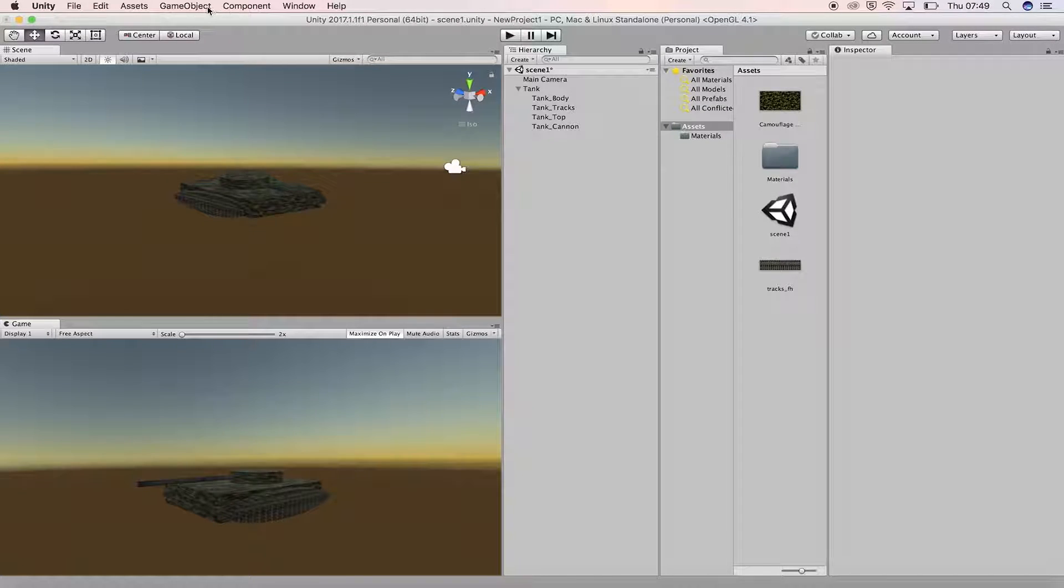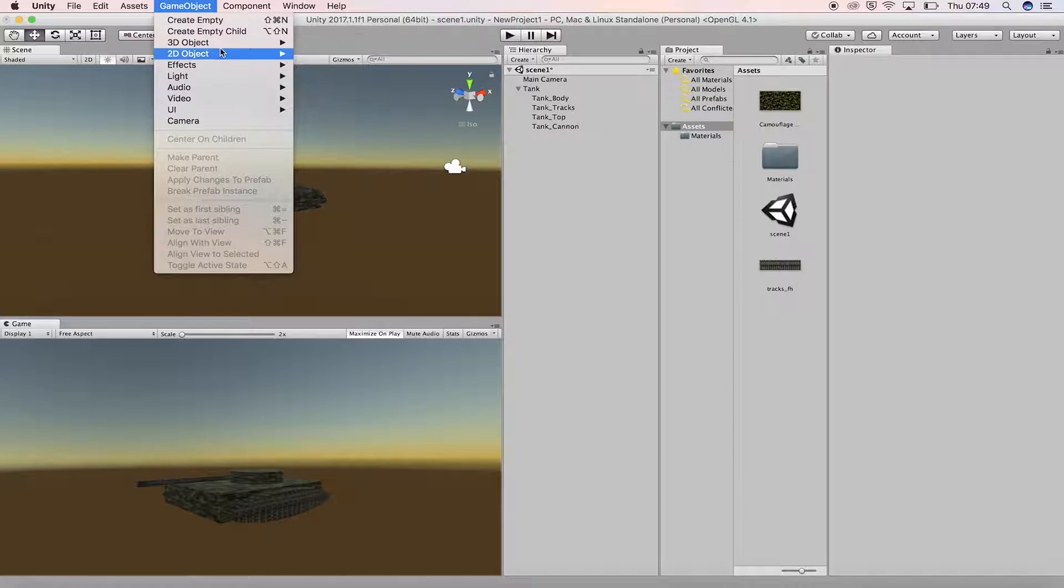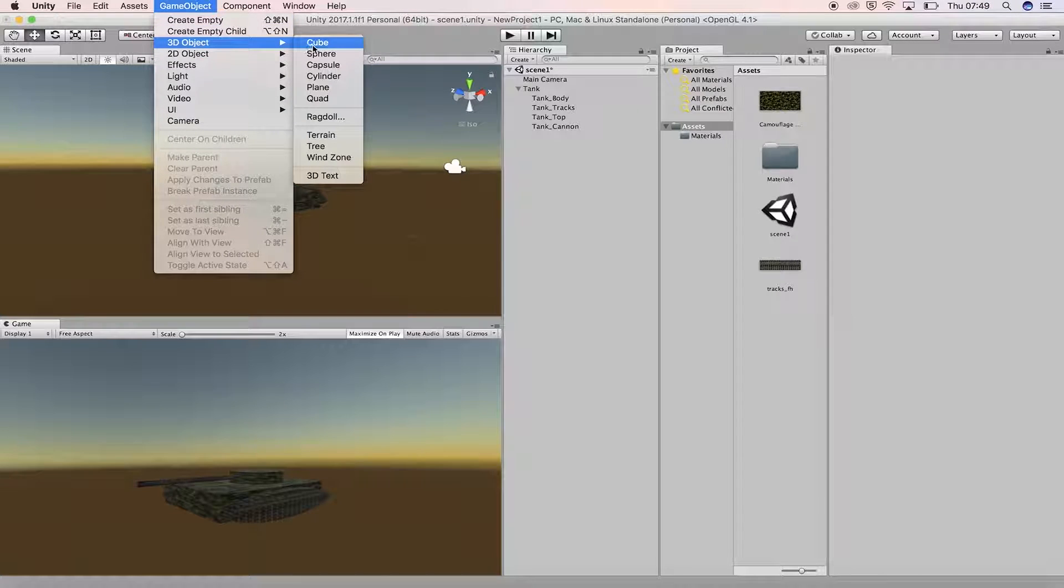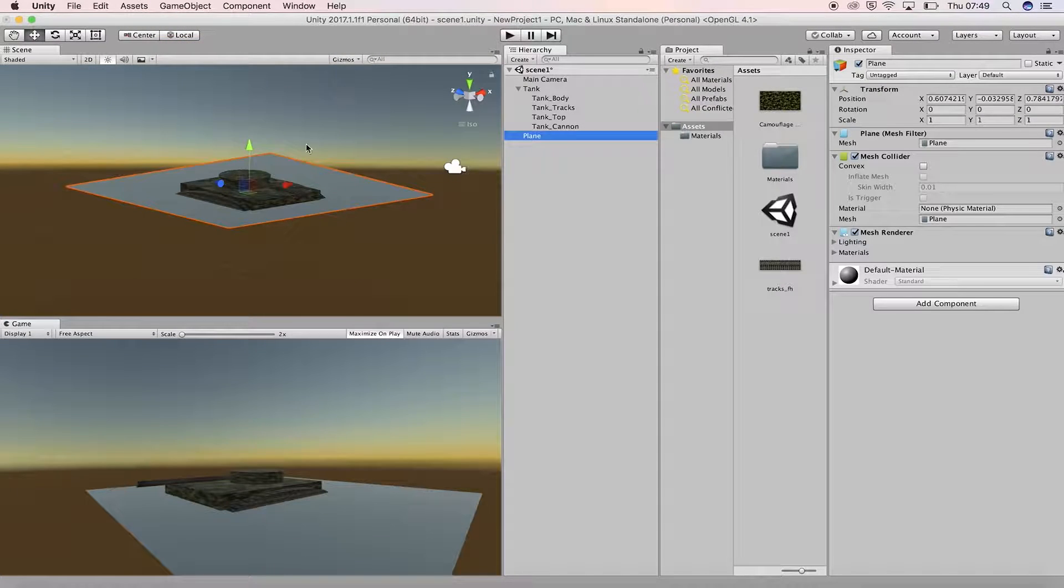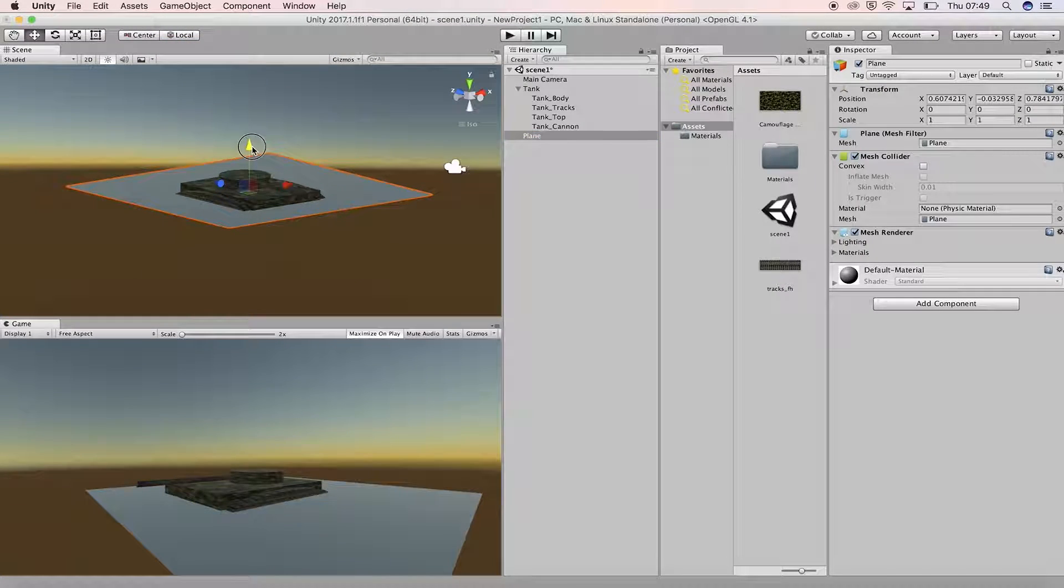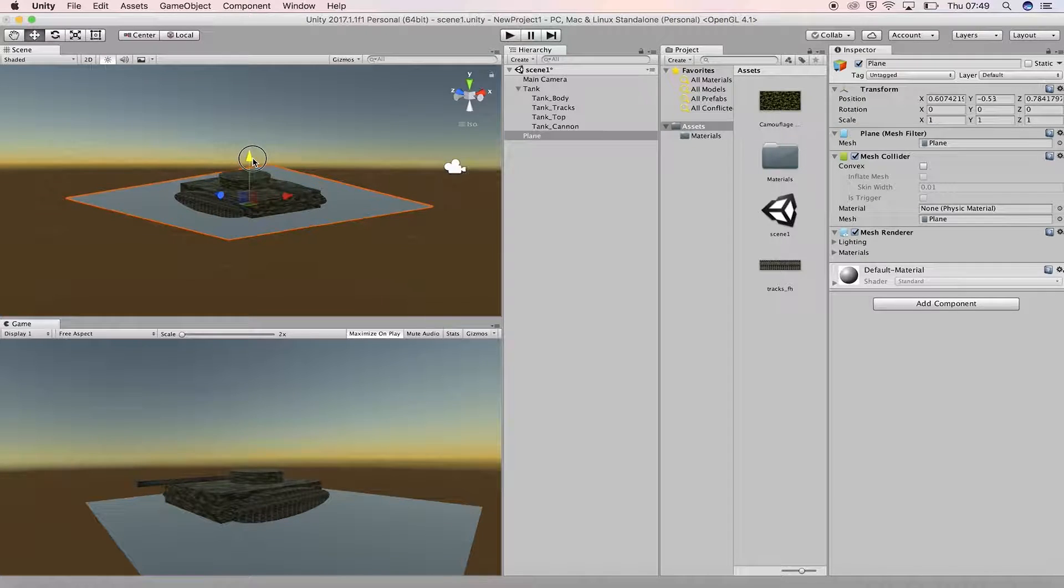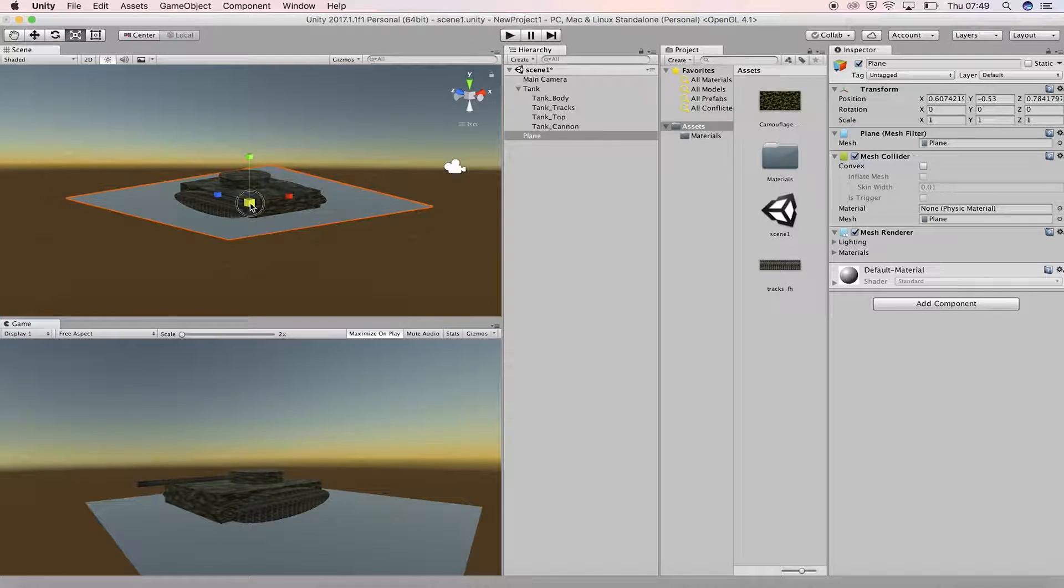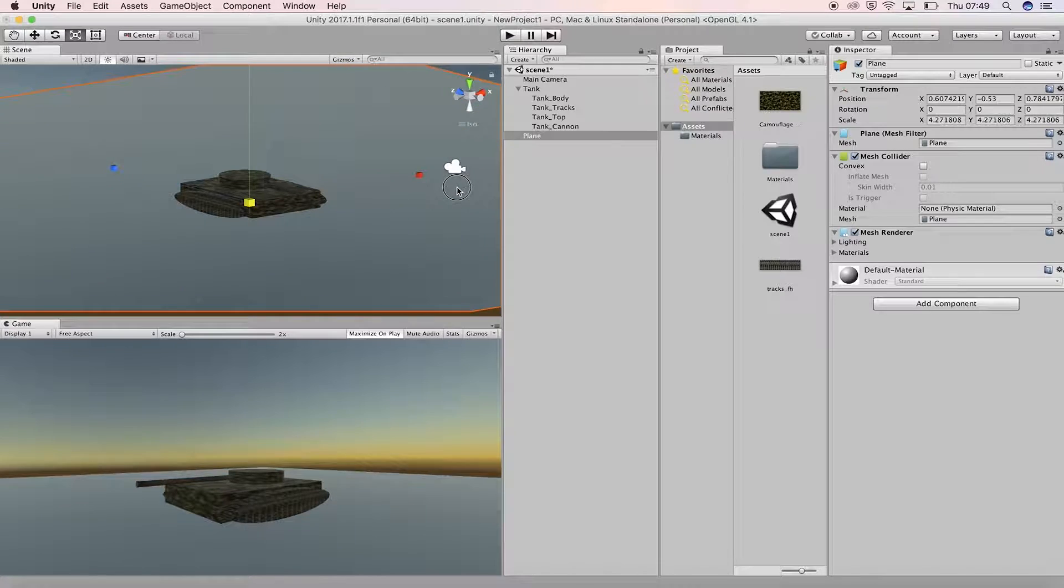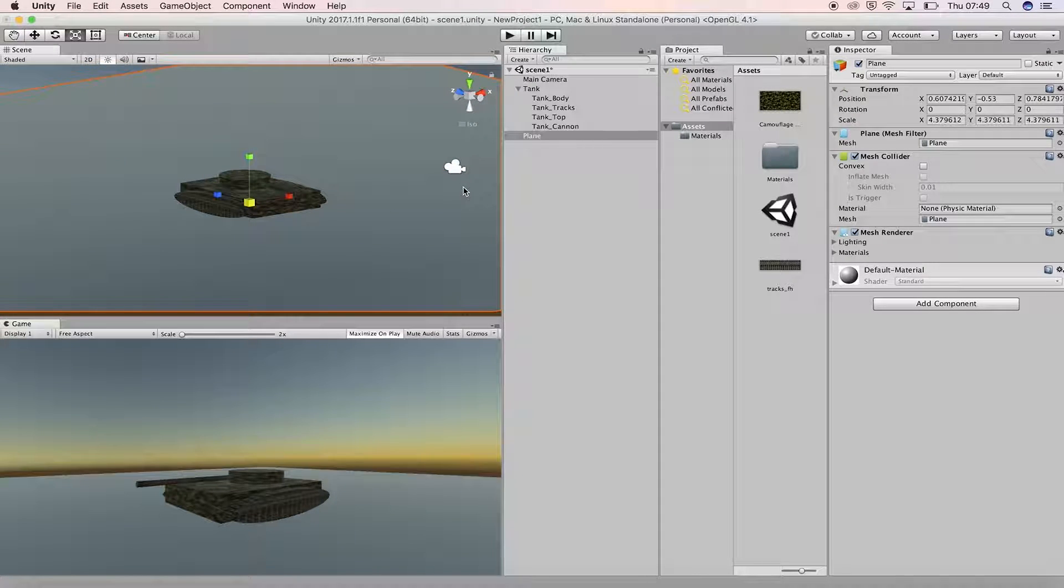Before we set up the lights in the scene, let's add a simple environment for the tank. Go to GameObject and add a plane from the 3D object menu. Reposition and resize it so that the tank is resting just on top of it, as if the plane were ground terrain for the tank to drive around.